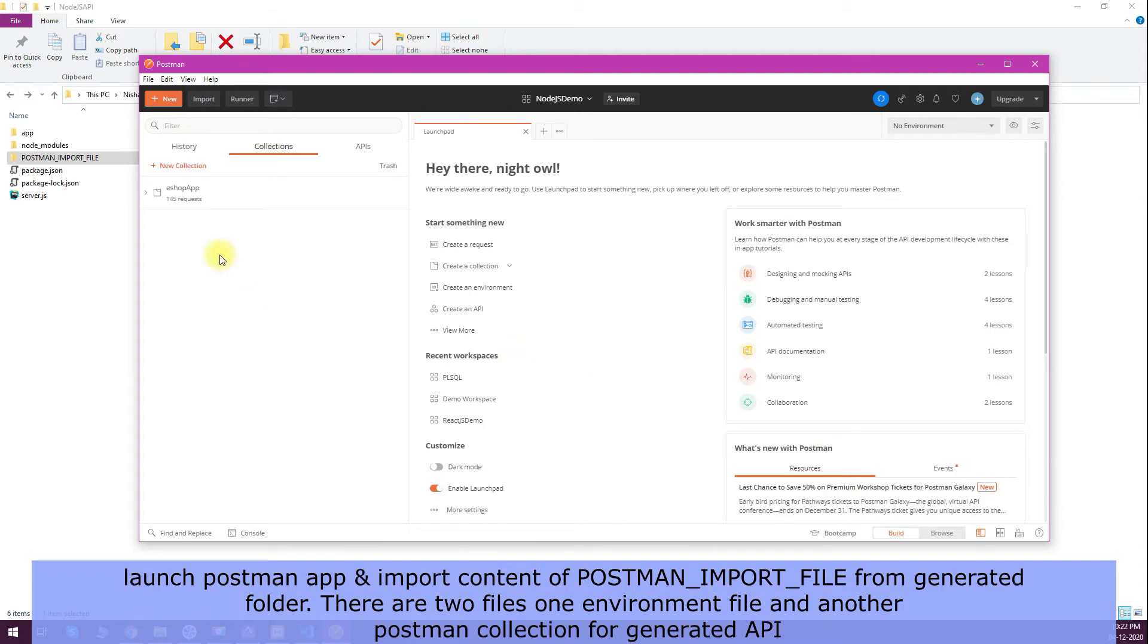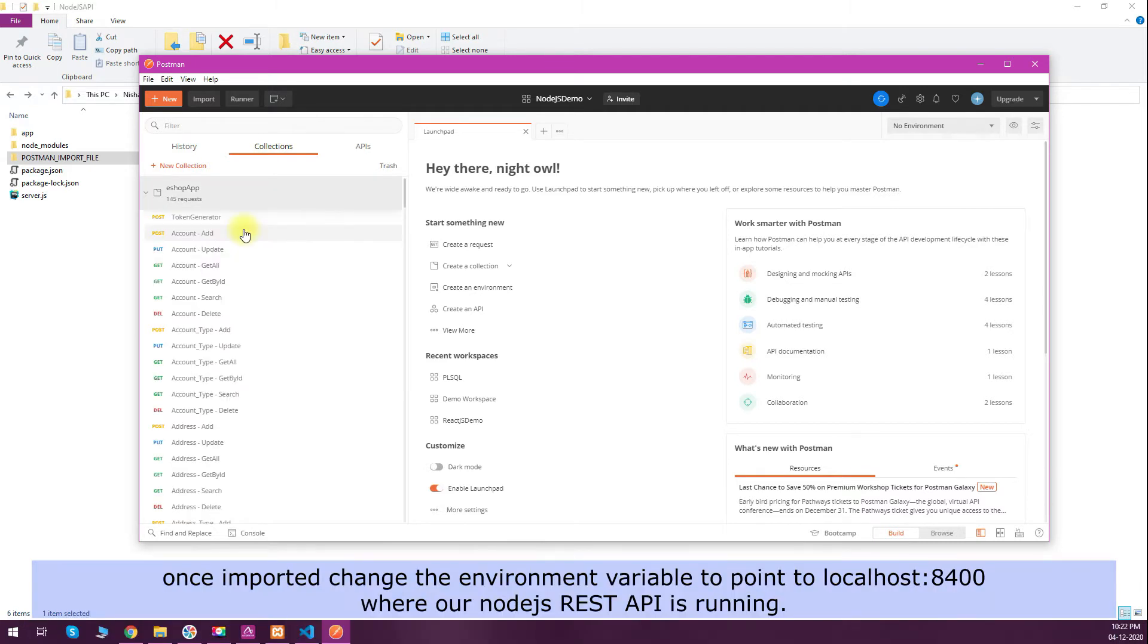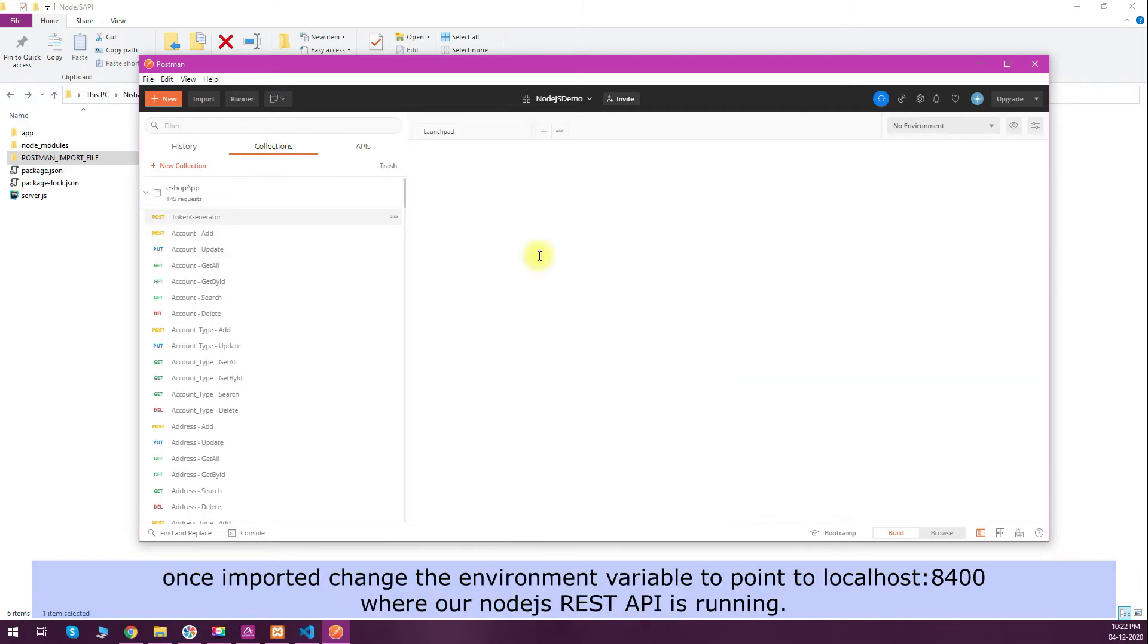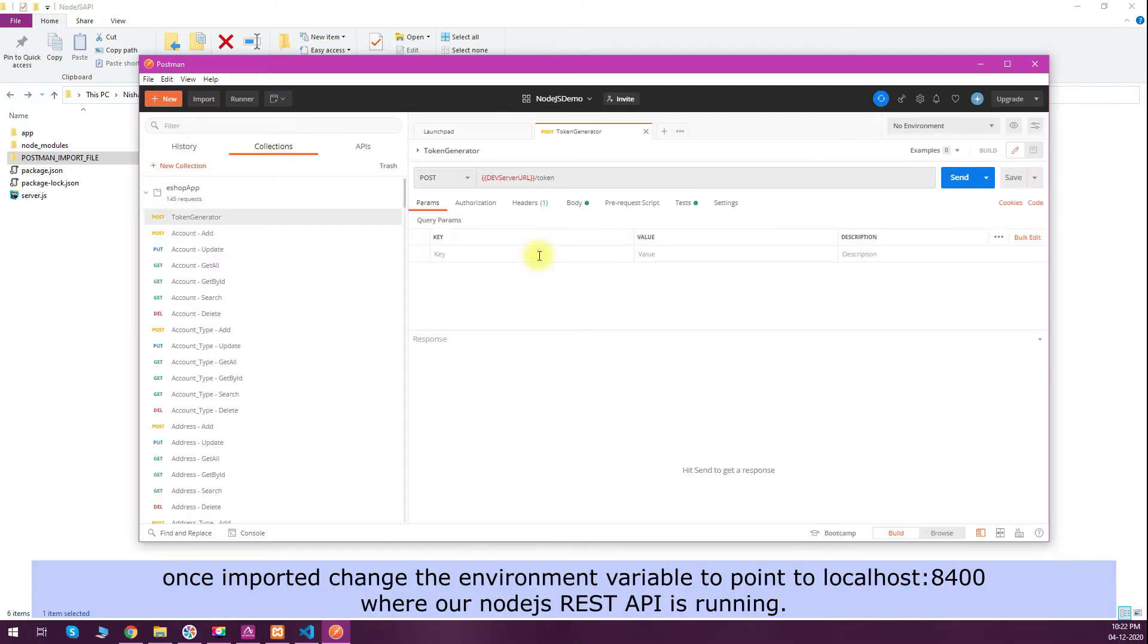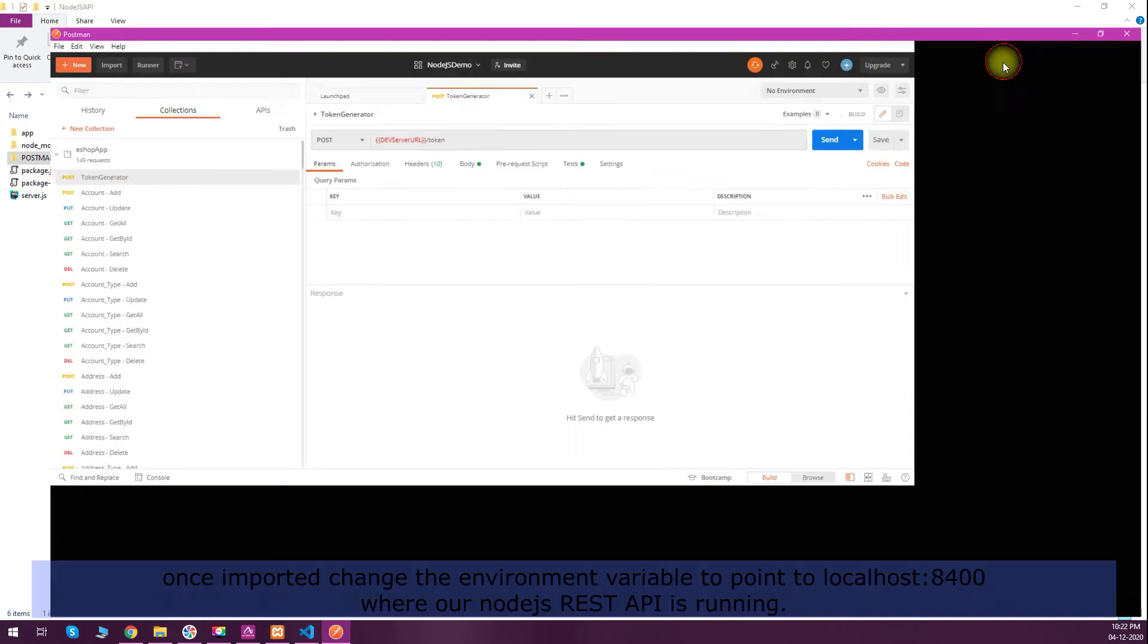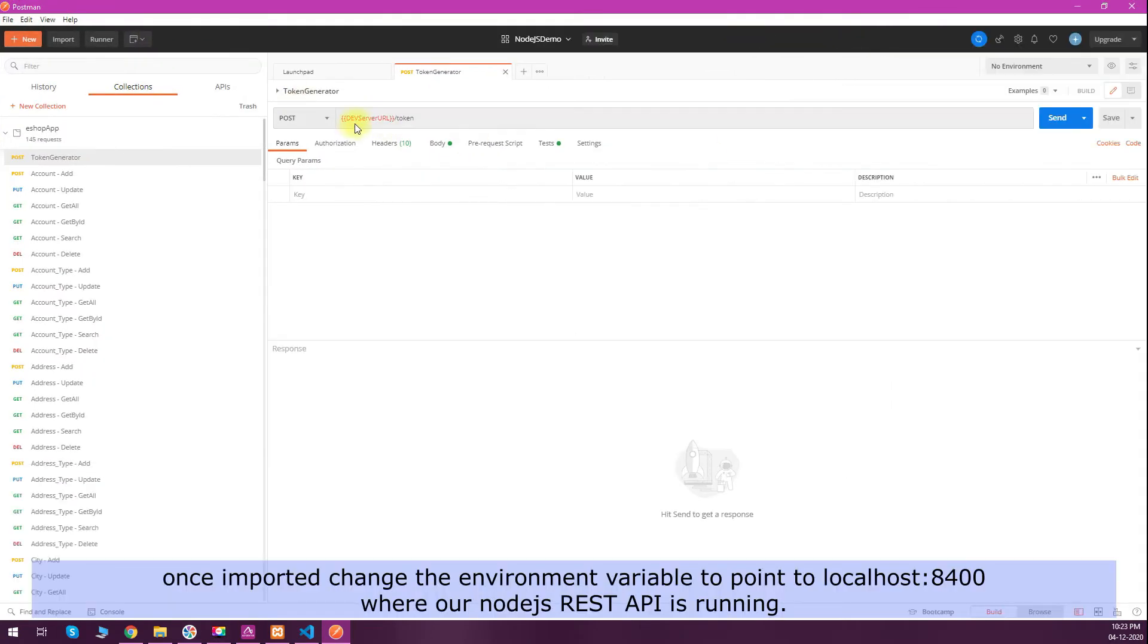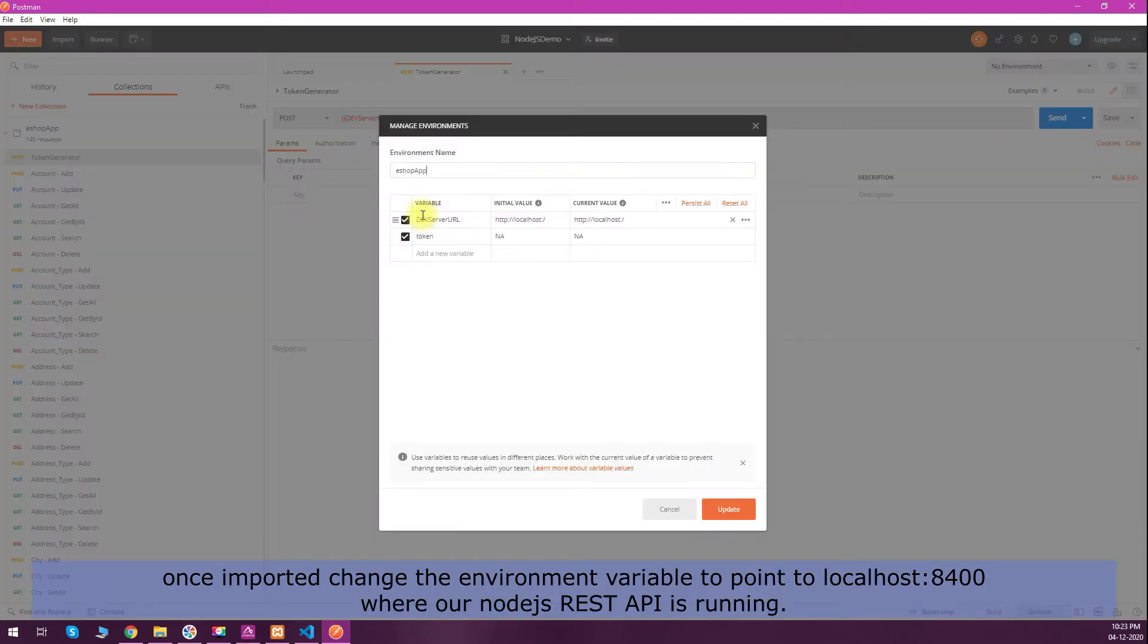Inside that you will have all the endpoints required like token generation, add, edit, update of all the tables. Before testing any endpoint, we have to specify our base URL of the API which I have defined in the environment variables.